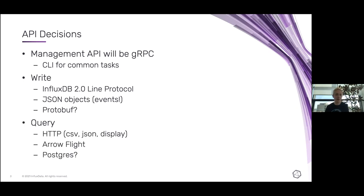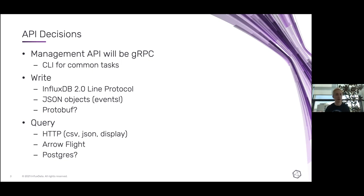On the query side, we'll expose querying via HTTP — returning CSV — and you can currently do that with a SQL query. We also want to support returning JSON or something more like a pretty-print format. Arrow Flight has obviously just been added, and we've also been talking about adding support for querying via the Postgres wire protocol.